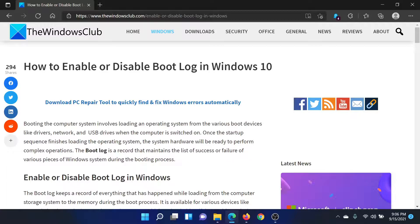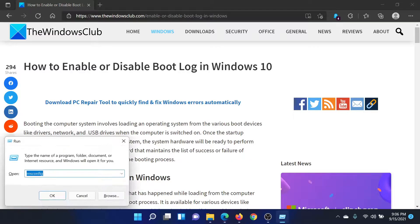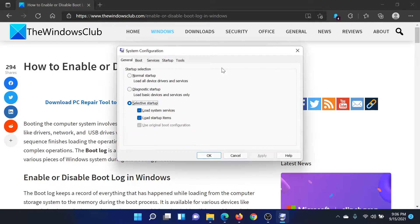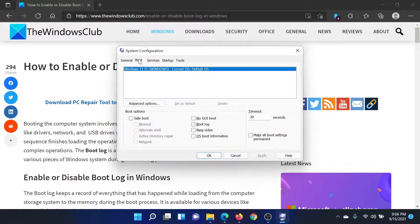All you need to do is press the Windows key and the R button together to open the Run window. Type the command 'msconfig' and hit Enter. This will open the System Configuration window. Go to the Boot tab — you'll find an option here which says 'Boot Log.' If it is checked, Boot Log is enabled; if it is unchecked, it is disabled.